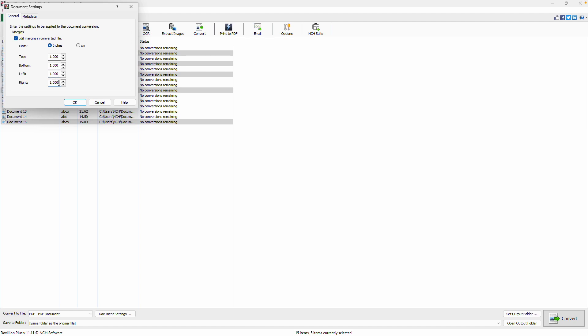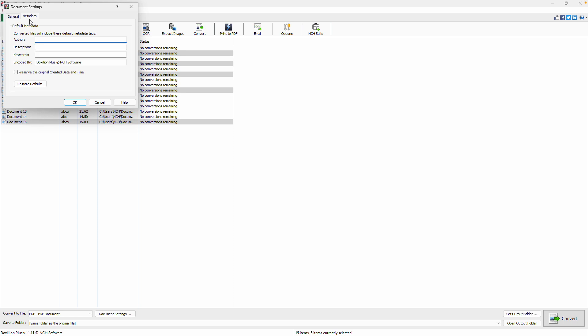You can also set metadata tags for the converted file, such as author, description, and keywords. Enable the checkbox to preserve the original file's date and time in the converted file. Click OK to save your changes and close the dialog.